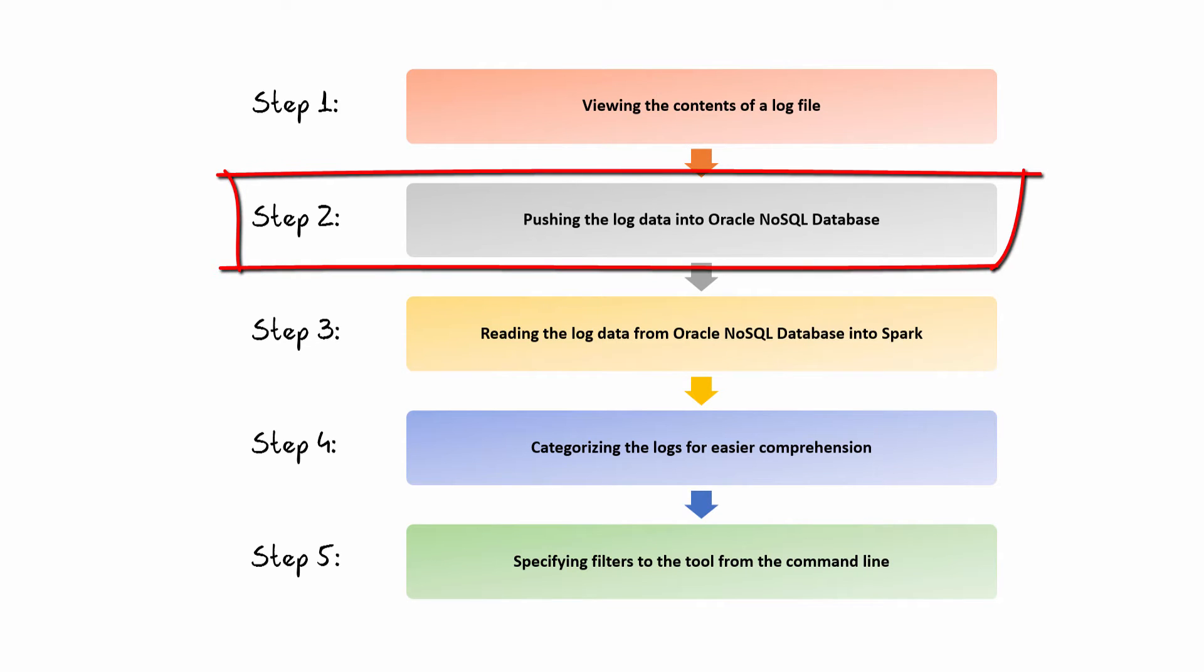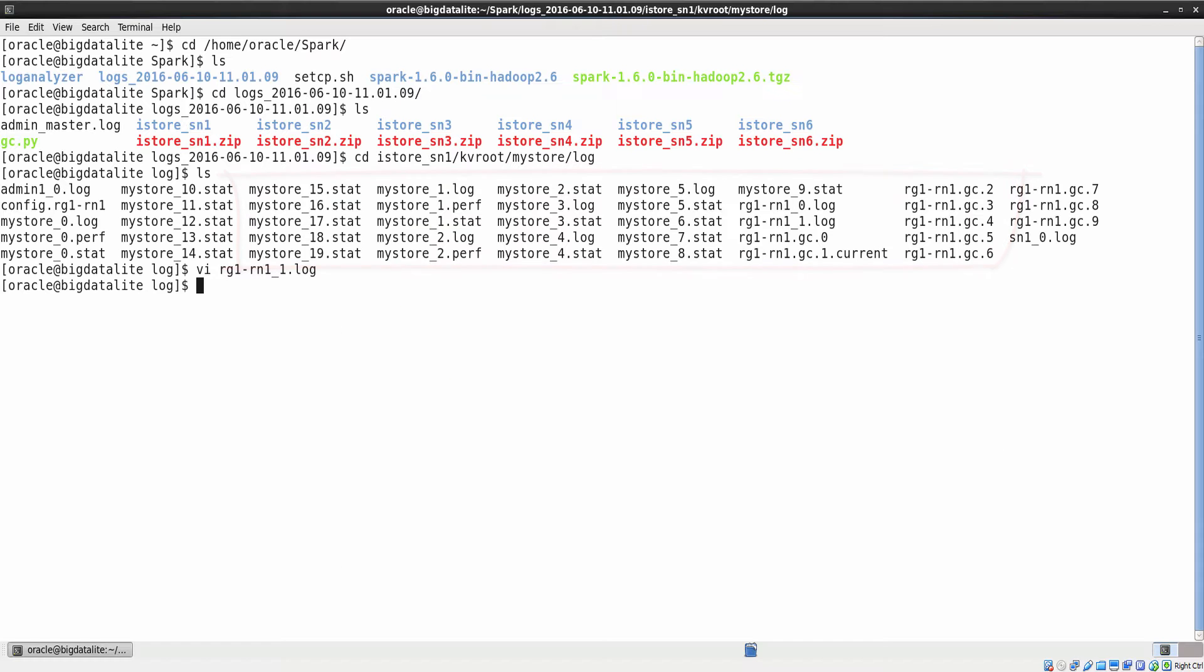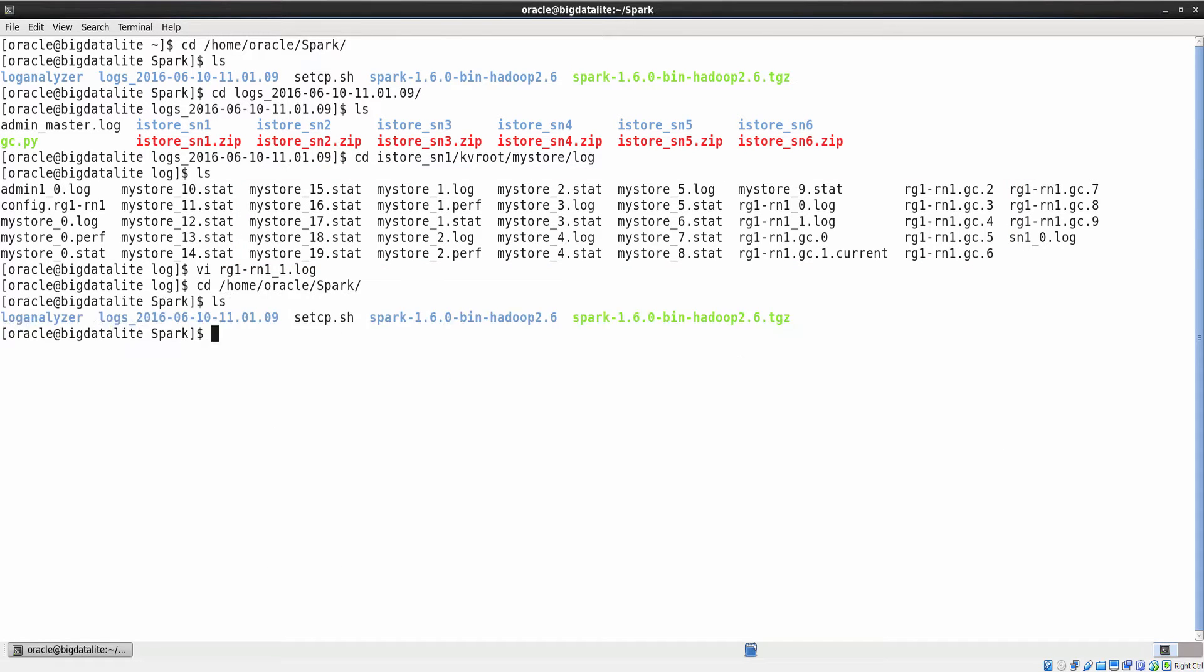Step 2: Pushing the log data into Oracle NoSQL database. Before we push the log data into the database, let us set the Java class path to specify the location of Spark and NoSQL packages.